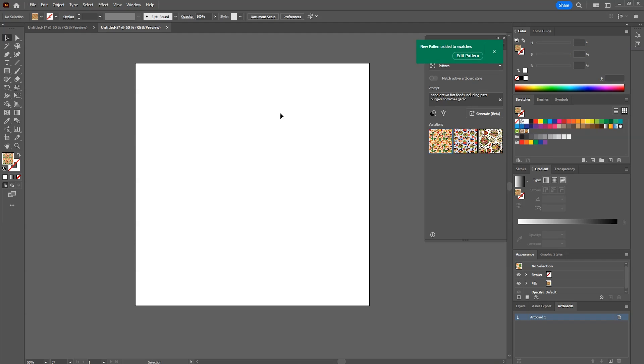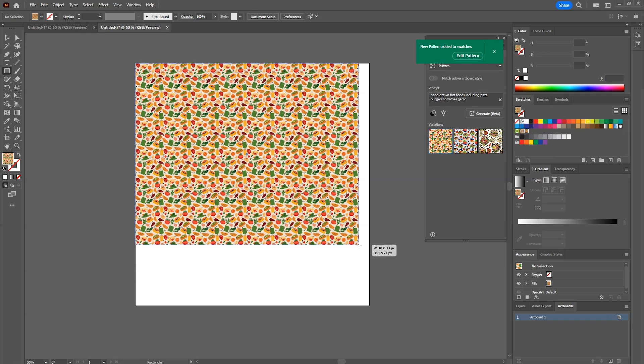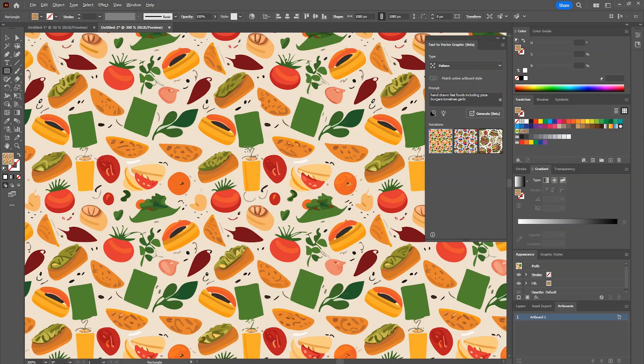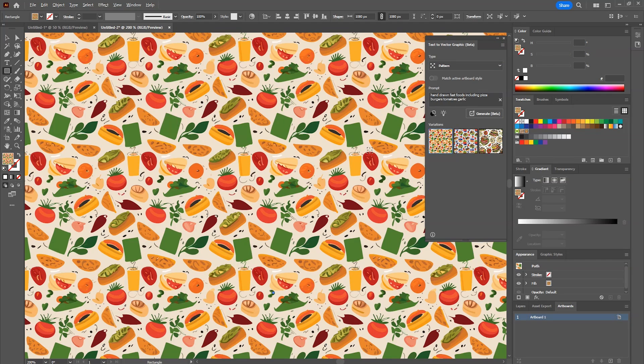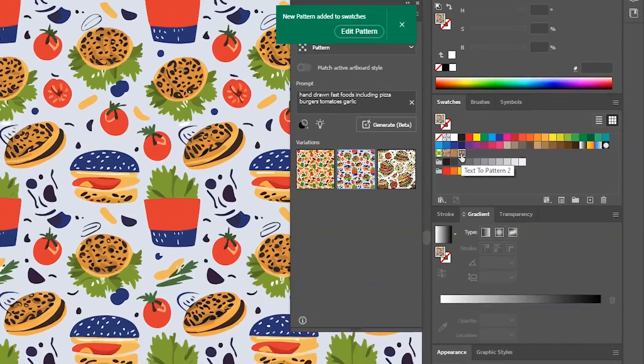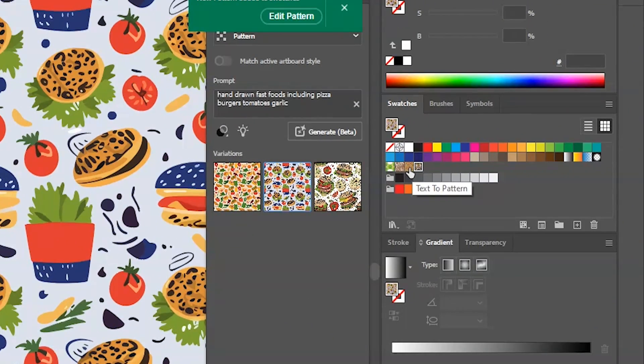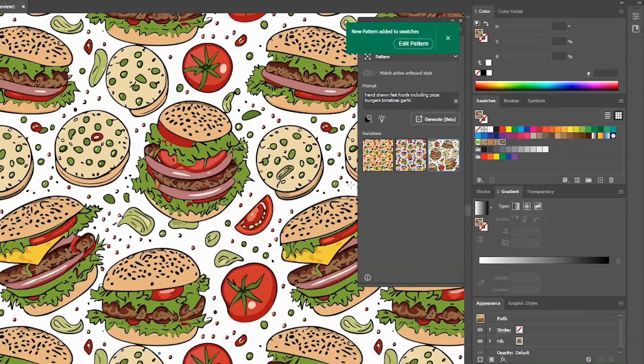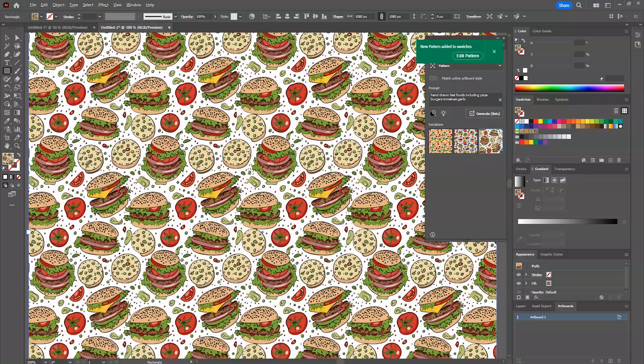With pattern selected, create a rectangle. See, the quality is really good this time. As you select the variations you can see the pattern gets added in the swatches panel. I'm really impressed with the quality of this one.